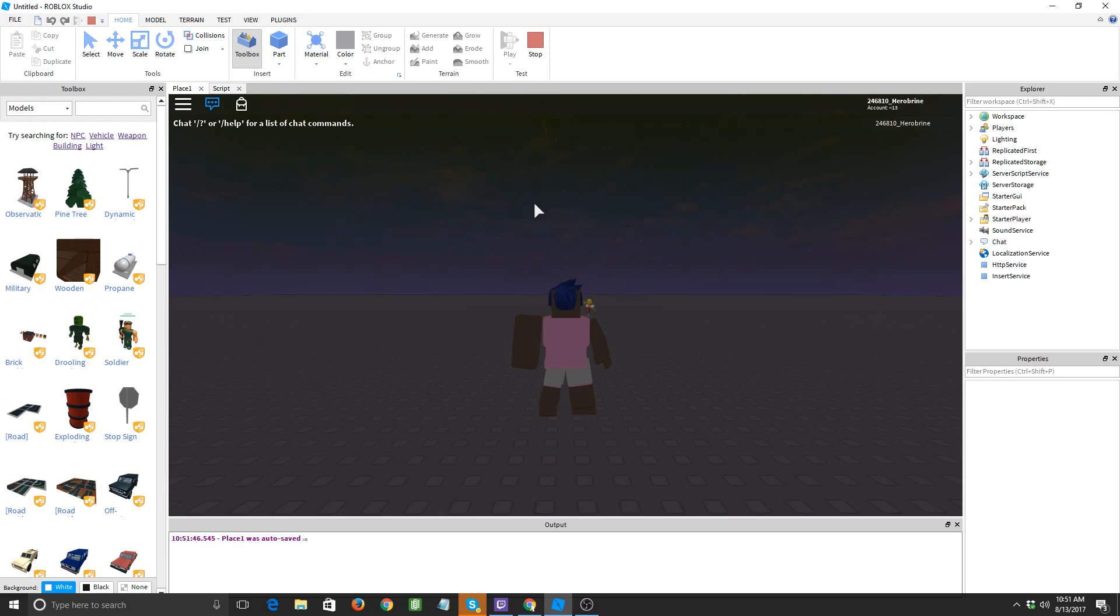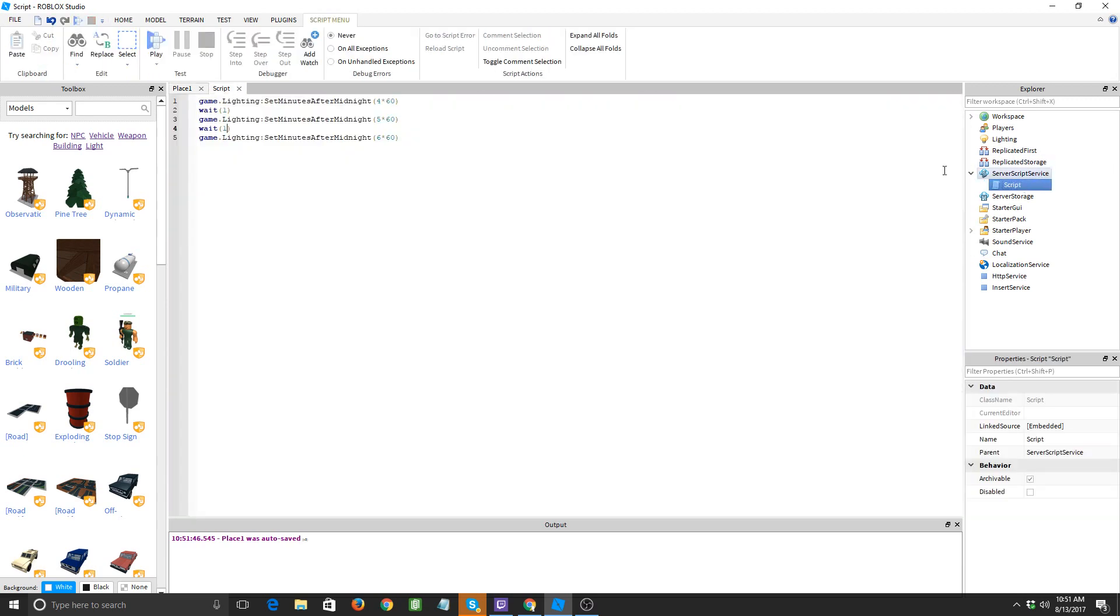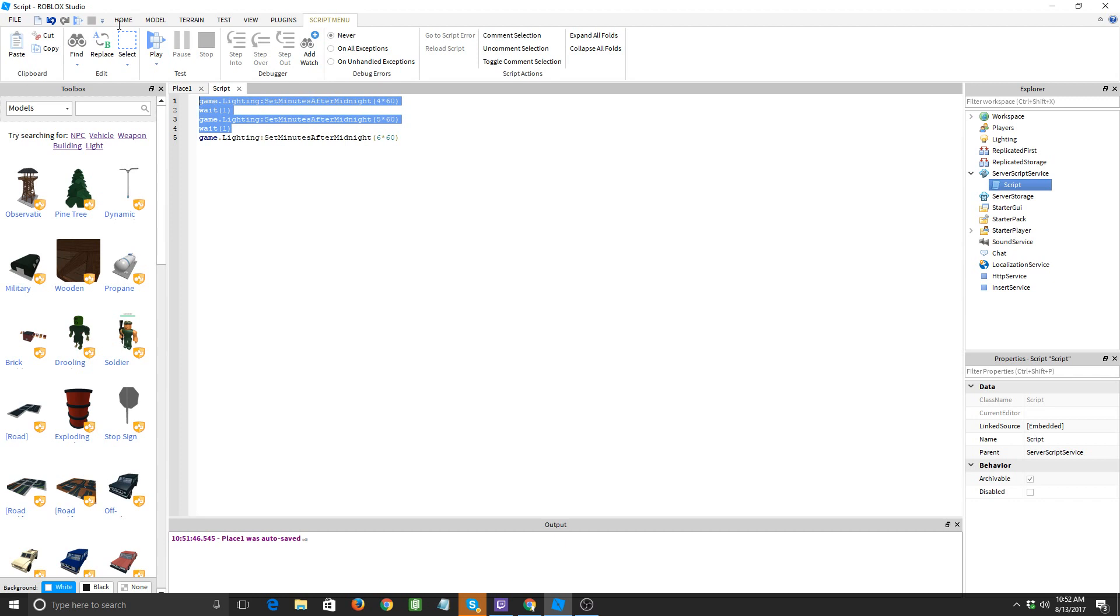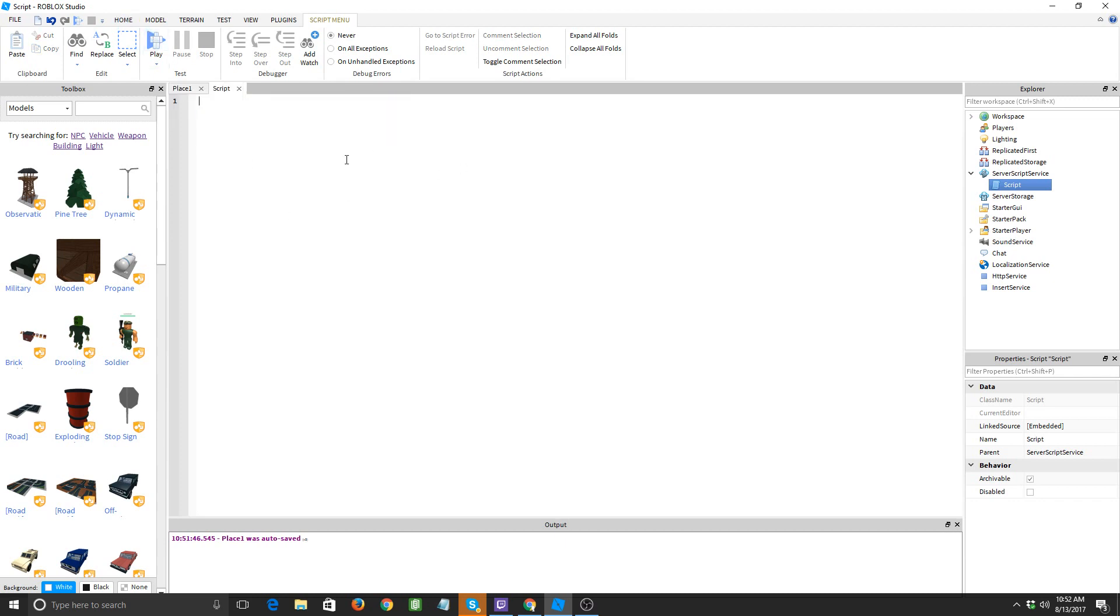Now if we wanted to make a day and night cycle we'd have to do this over and over and over for a long long time if we wanted to keep going for like minutes or hours. So here's an easier way to make it go for that long.